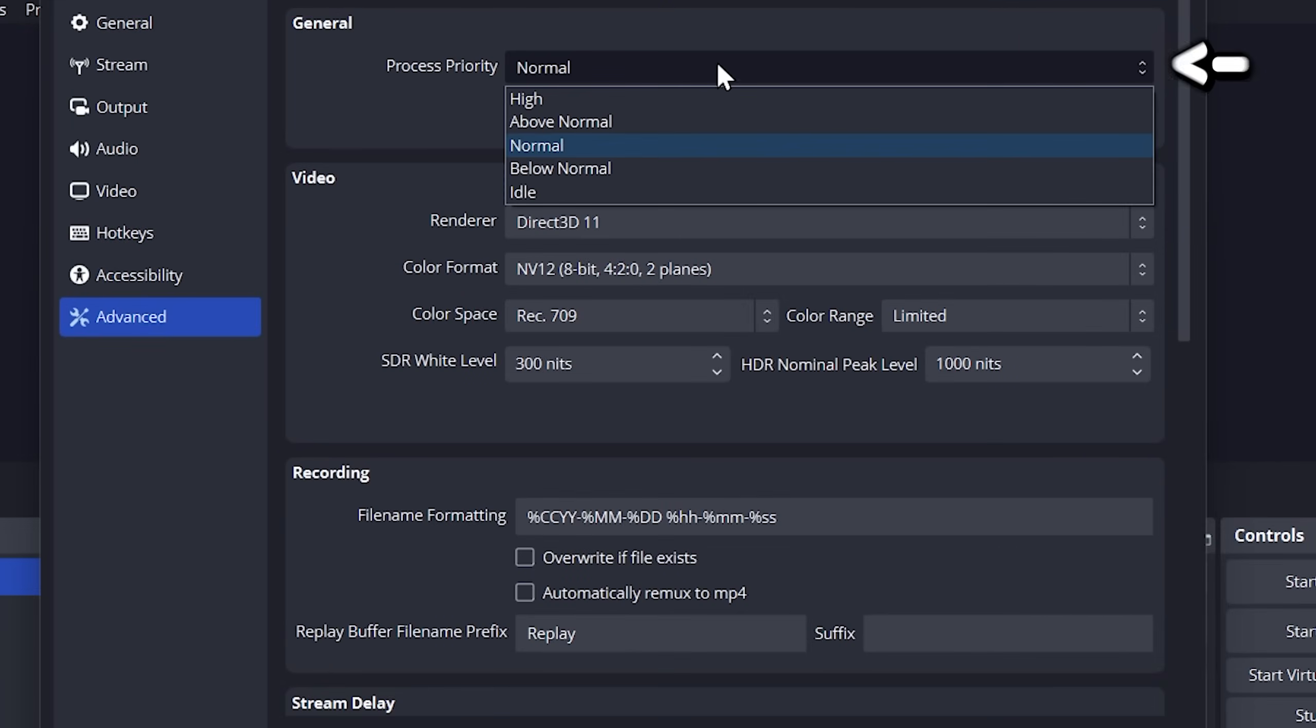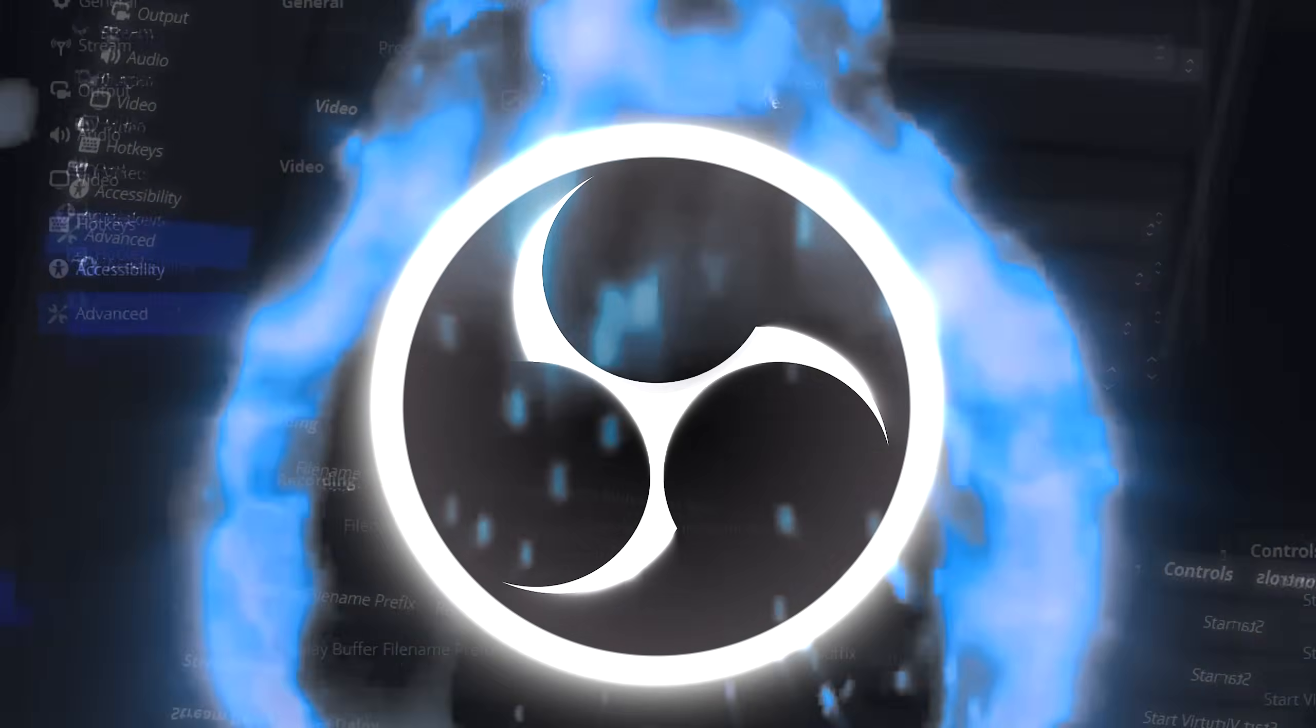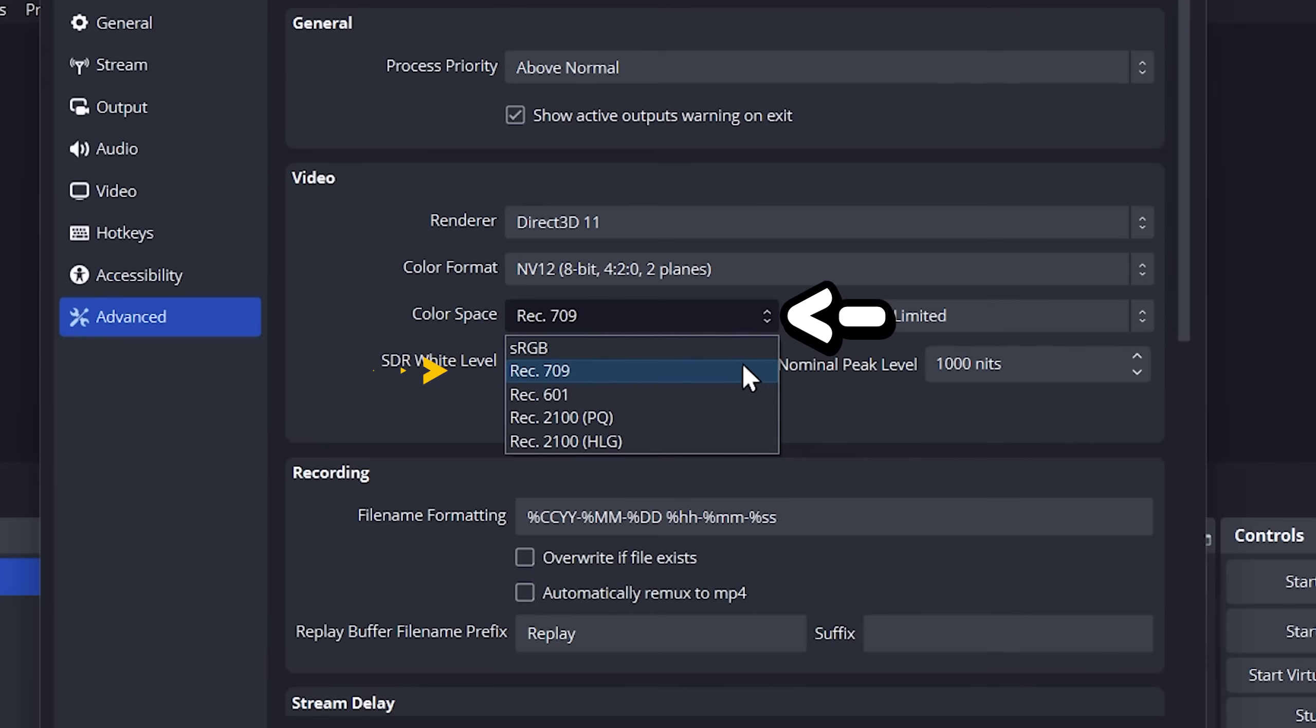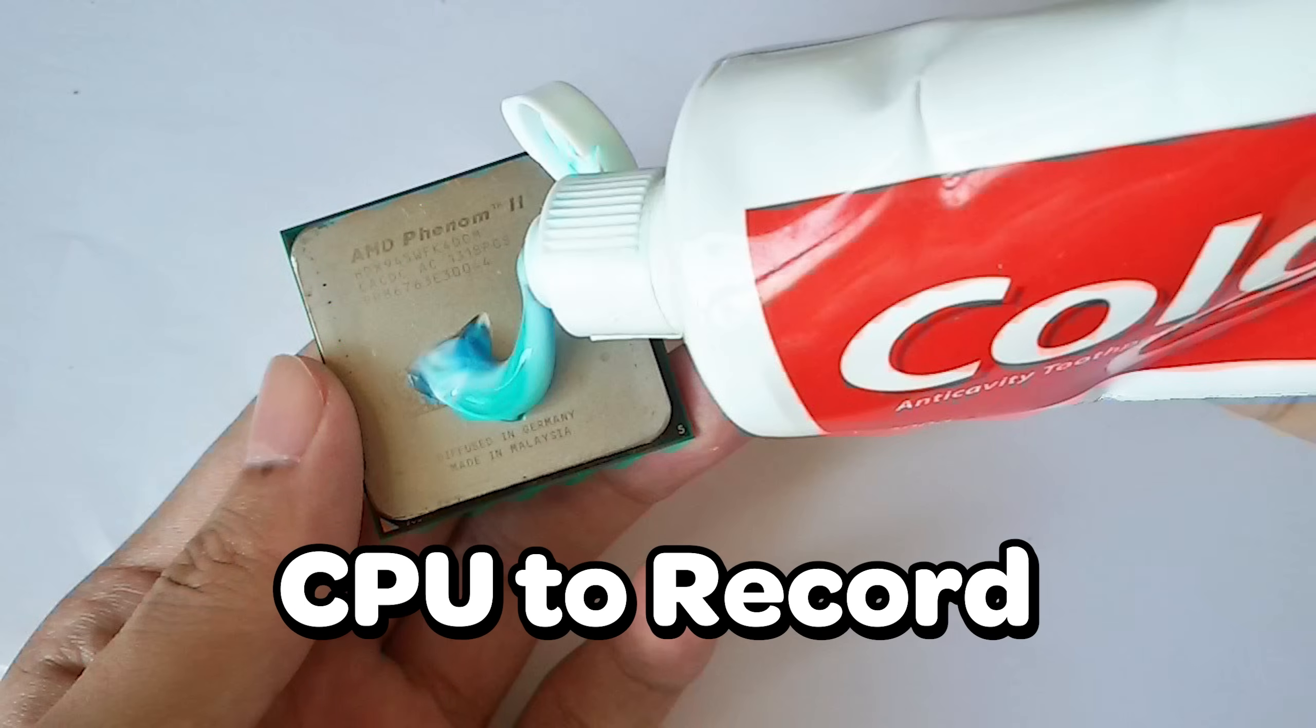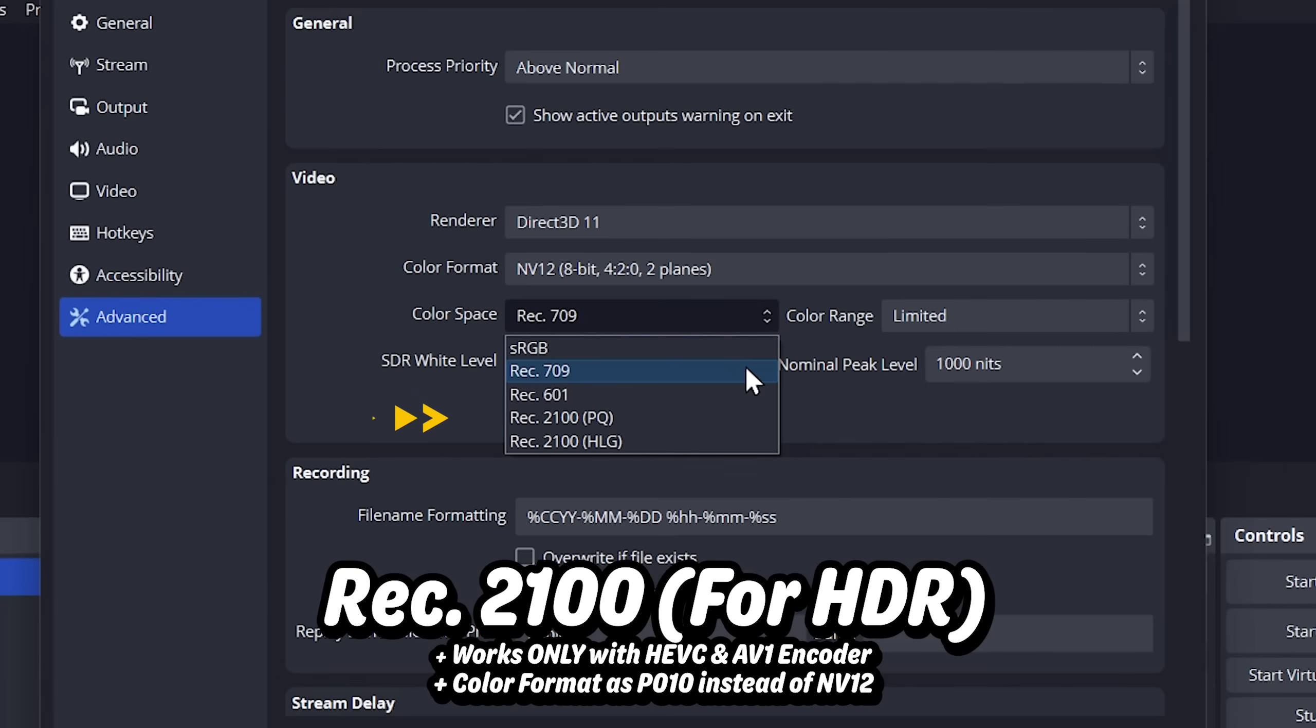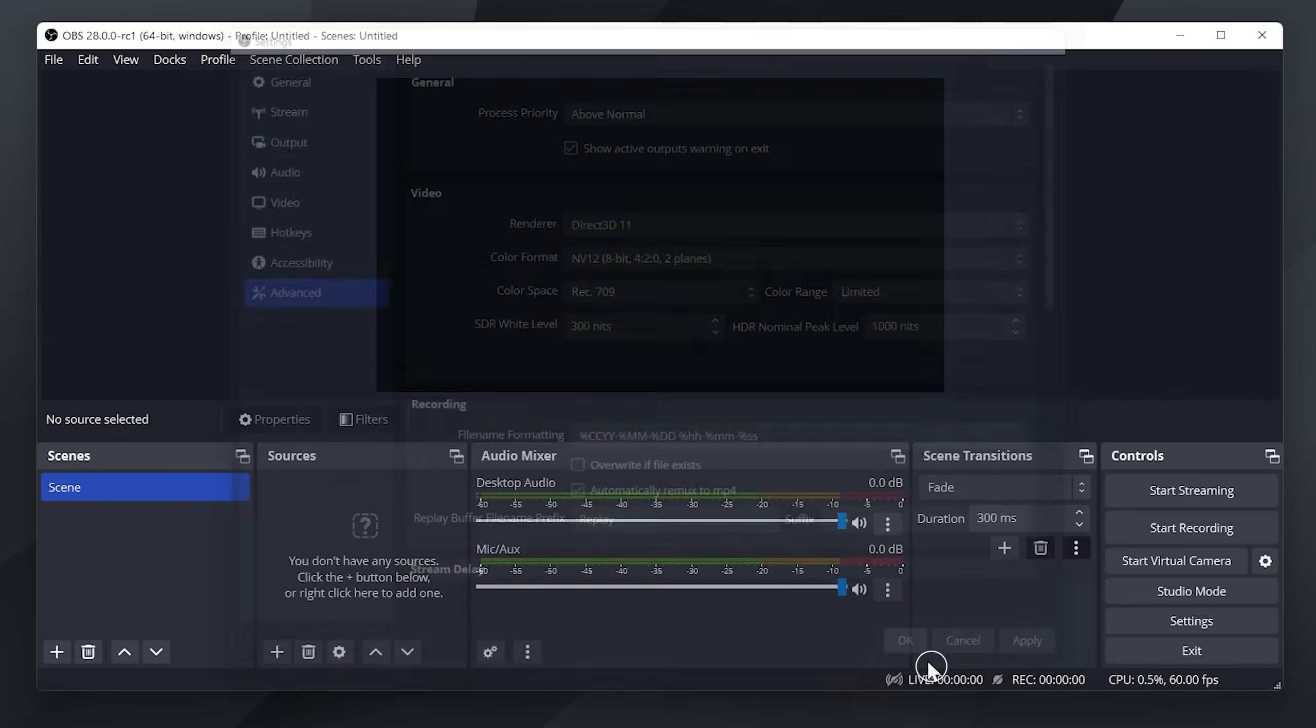Choose advanced. Set process priority to above normal or high as OBS requires processing power to record properly. For the majority, Rec 709 is the most logical choice. However, if you're using a low-end computer that uses your CPU to record, use sRGB as it places less strain on your computer. Rec 2100 is used for HDR. Select automatically remux to MP4, which will automatically convert your MKV recordings to MP4. Press OK.